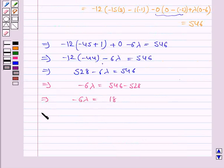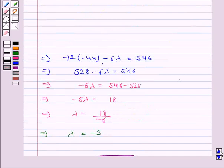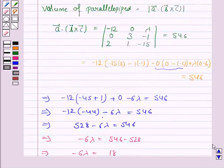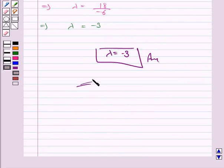Therefore lambda equals 18 divided by minus 6, which gives lambda equals minus 3. So the value of lambda is minus 3. Remember, the formula for the volume of a parallelepiped is given by the mod of vector a dot (vector b cross vector c). This completes the question and the session. Bye for now, take care, have a good day.